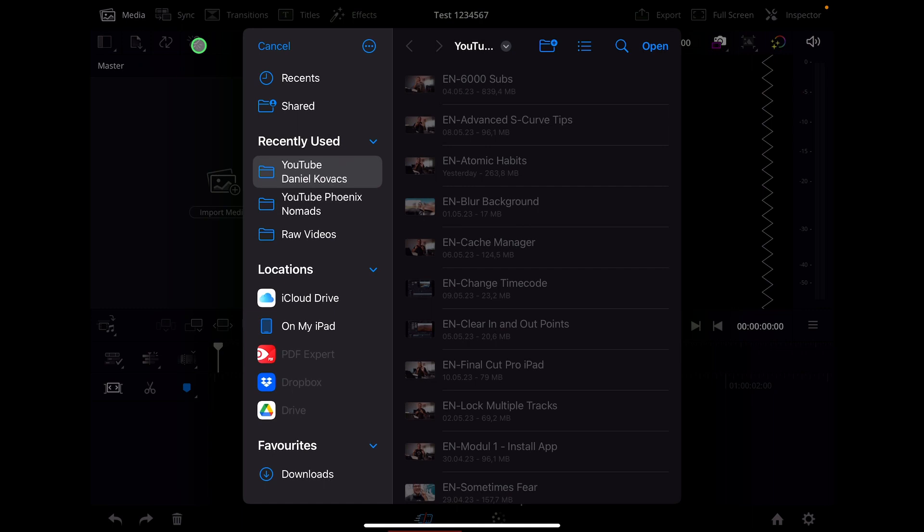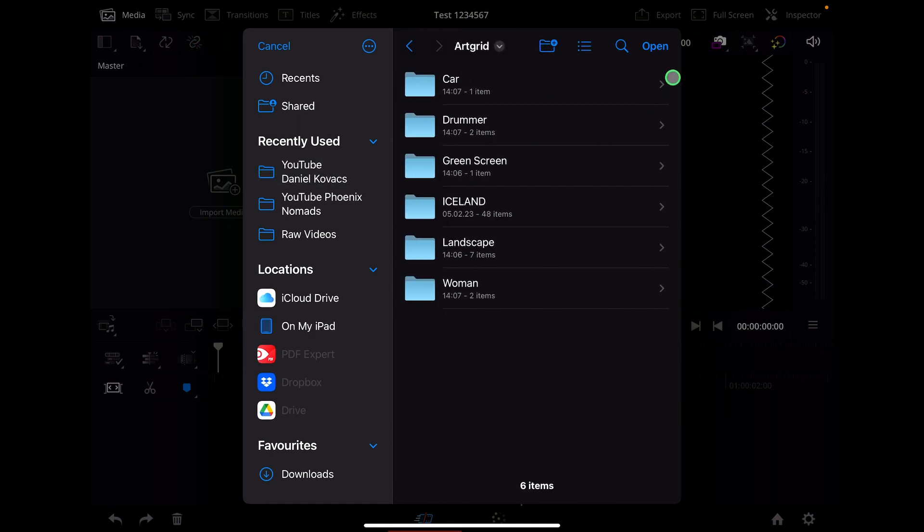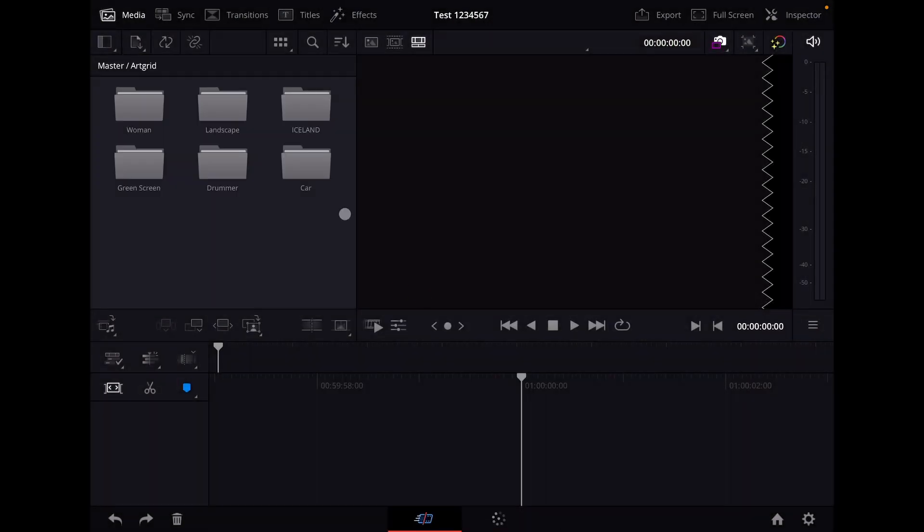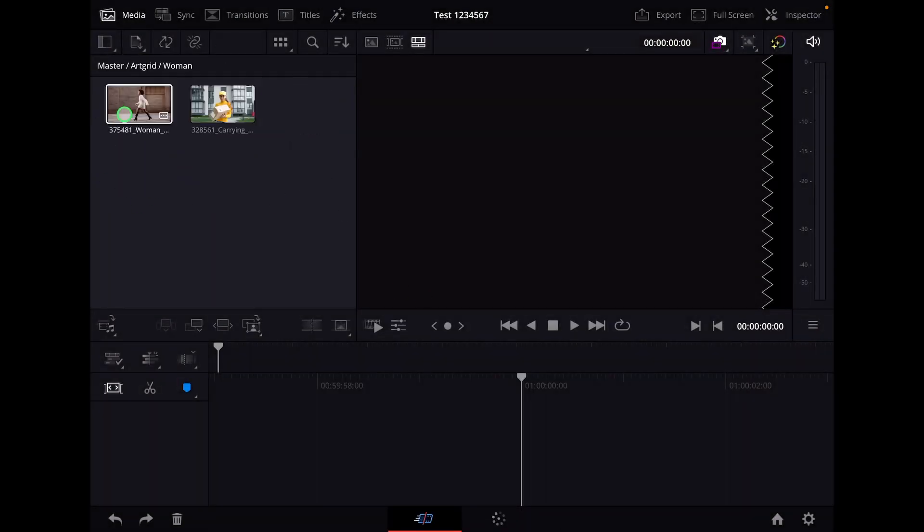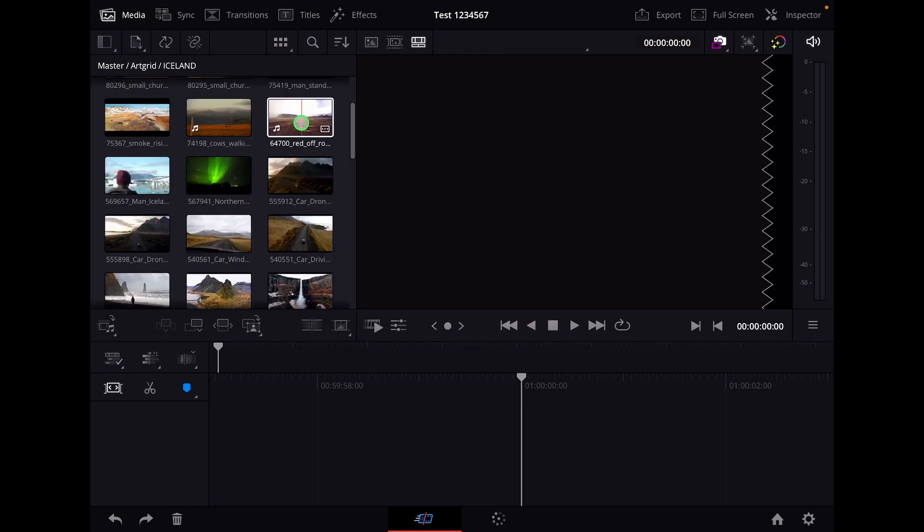If you now go to a folder, let's say for example this one where I already created all of my subfolders, and I say open, now you see that it actually included all of the folders already with all of the clips inside here. Boom!